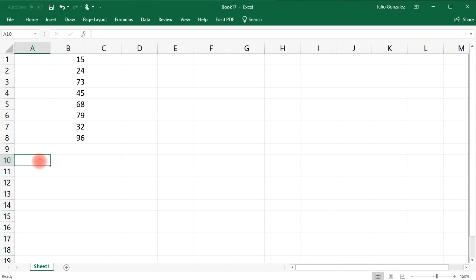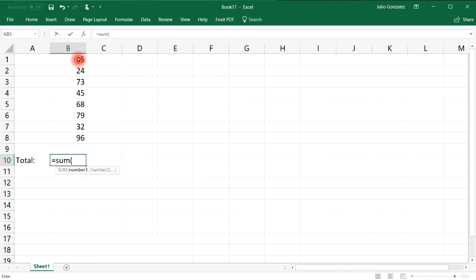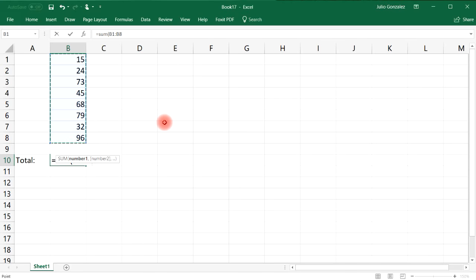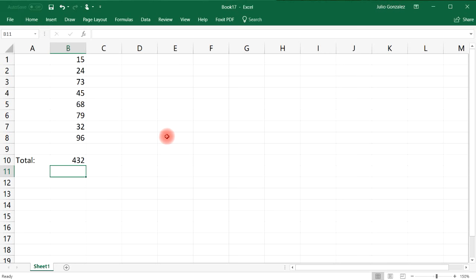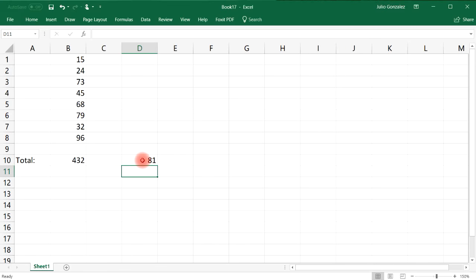If we want to find the total or the sum of these numbers, we can type in equal and then SUM — that's the AutoSum feature — and then select all the numbers you wish to add. You can also add up numbers you don't want to place in separate cells; for example, if you want to add up 24, 42, and 15, you can put those numbers into the cell and get that sum immediately.